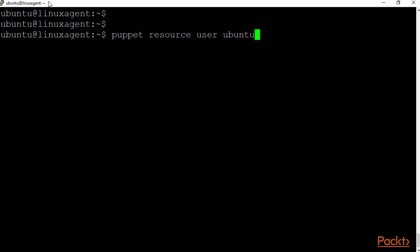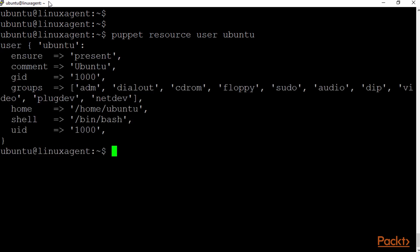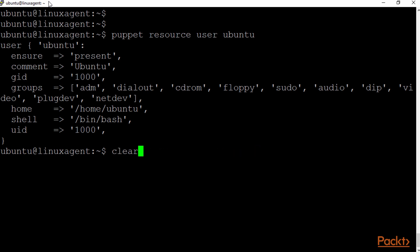If we want to take a look at a resource, we could just type in puppet resource, the type of the resource, in this case the user resource, and the name of it. So basically, I'm getting puppet resource user and then the name of the user. If that resource exists, we're going to see that resource echoed back to us.